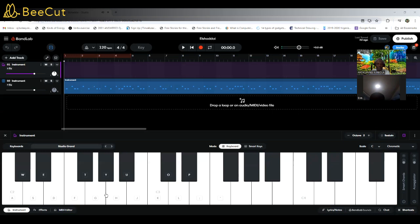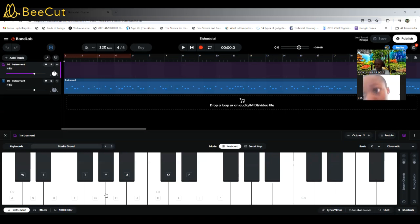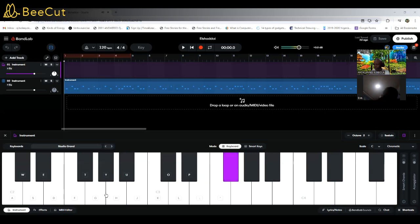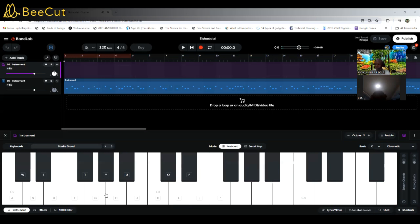Then I'm going to move my hand towards the left again so that you can see the remaining notes as I play them. So from G sharp, I'm moving to key A now. Watch the screen. Did you see that? Yeah. Now that is on A.